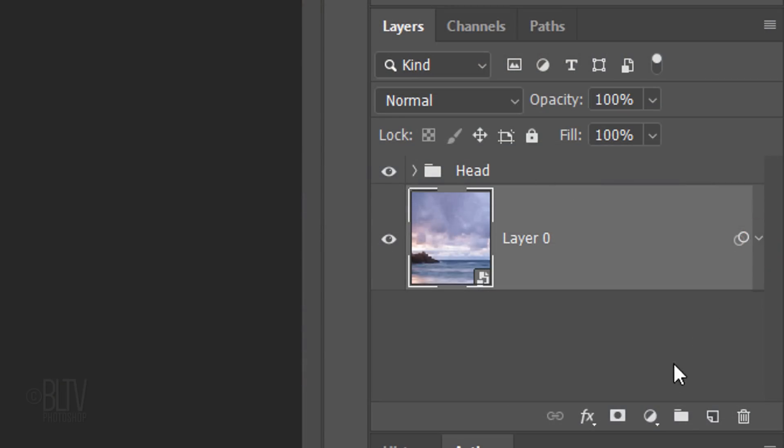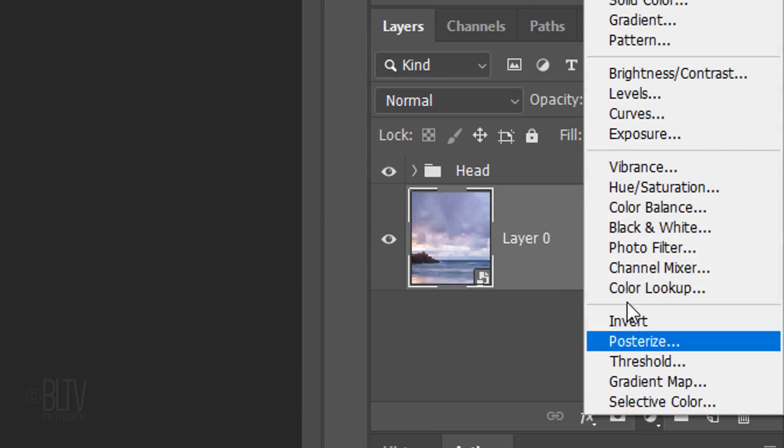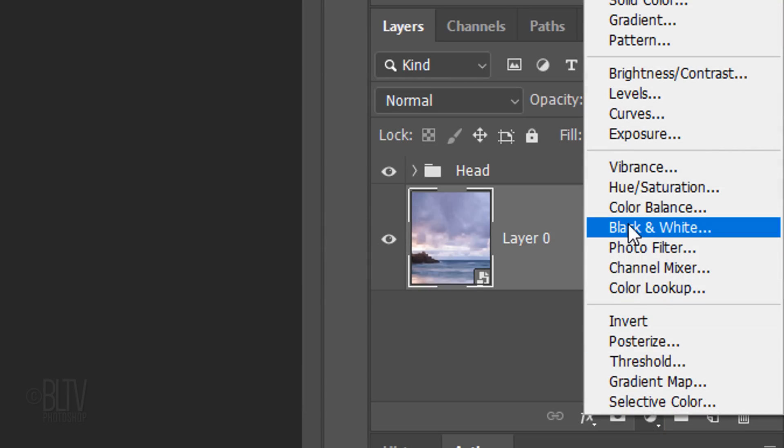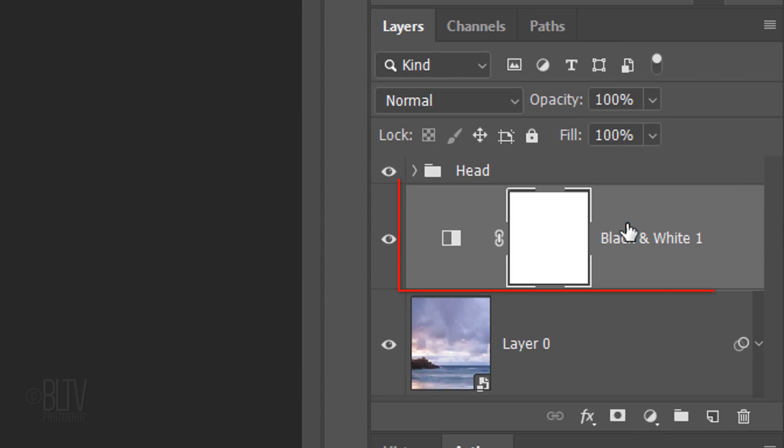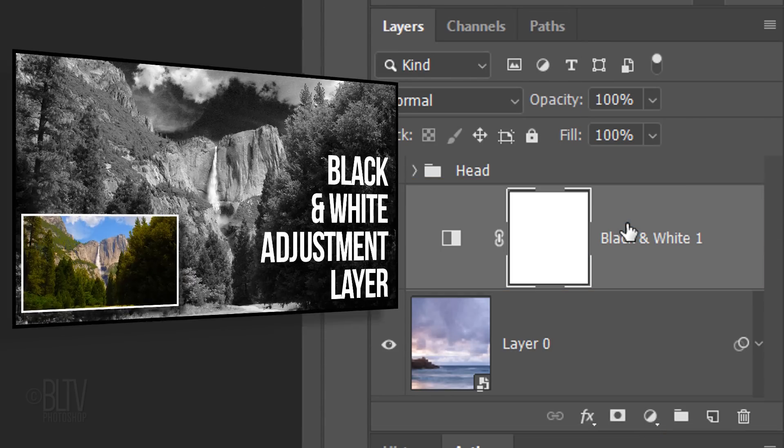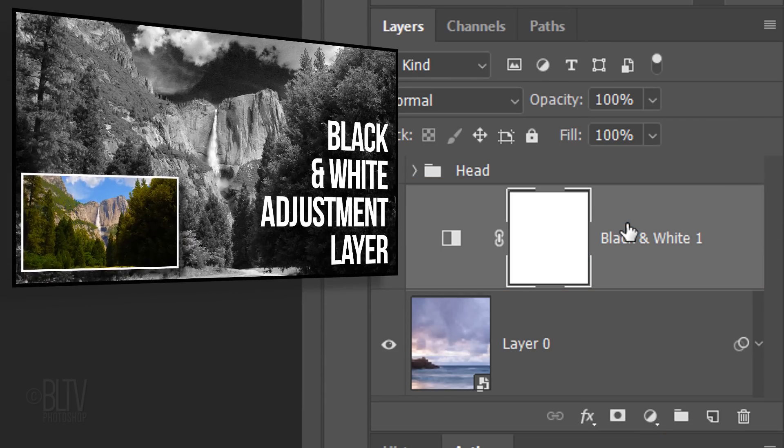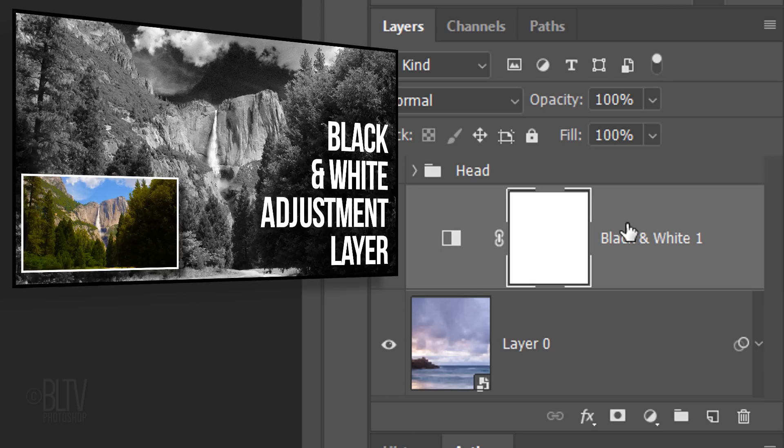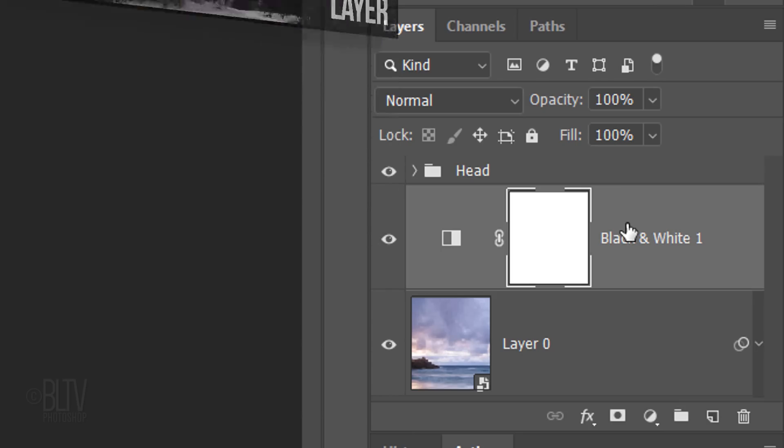Click the adjustment layer icon and click Black and White. I did an in-depth tutorial of the black and white filter, so if you'd like to watch it, I provided its link as well.